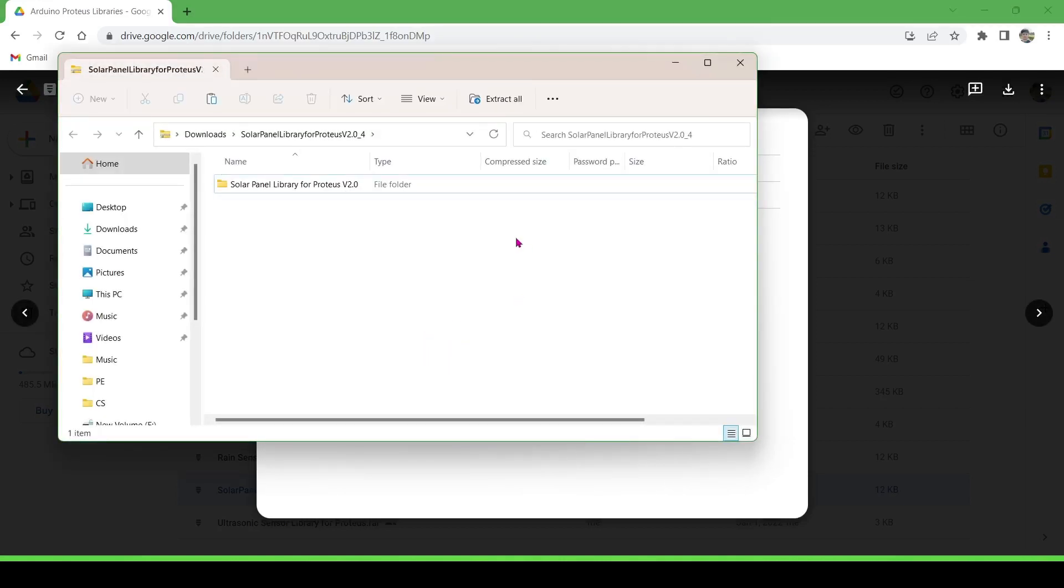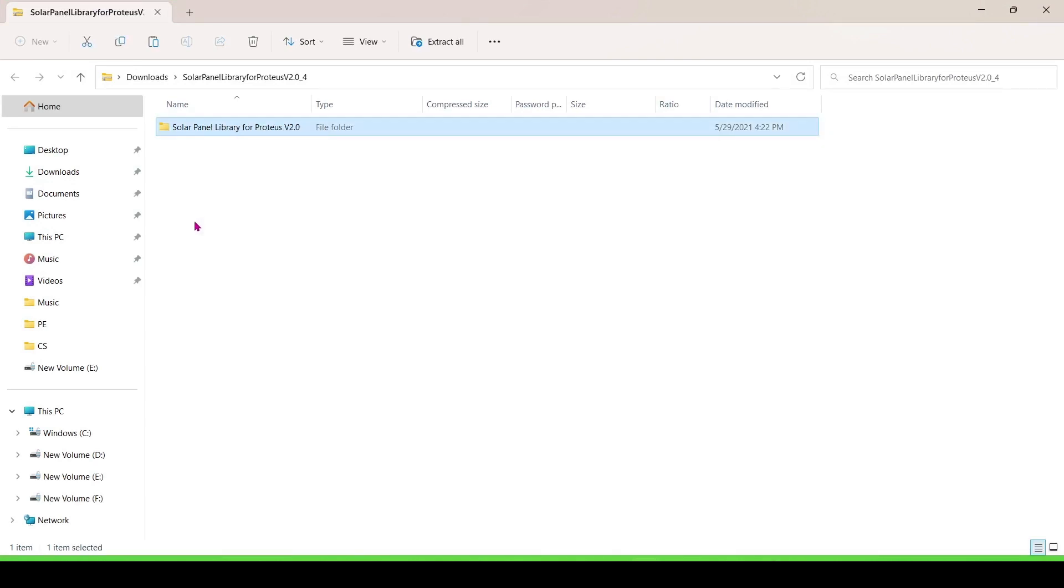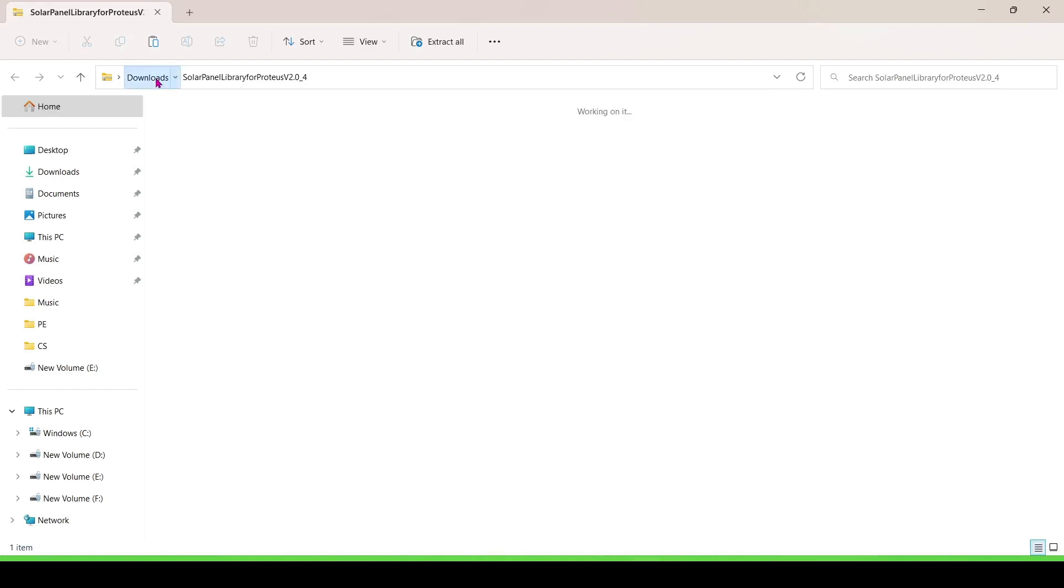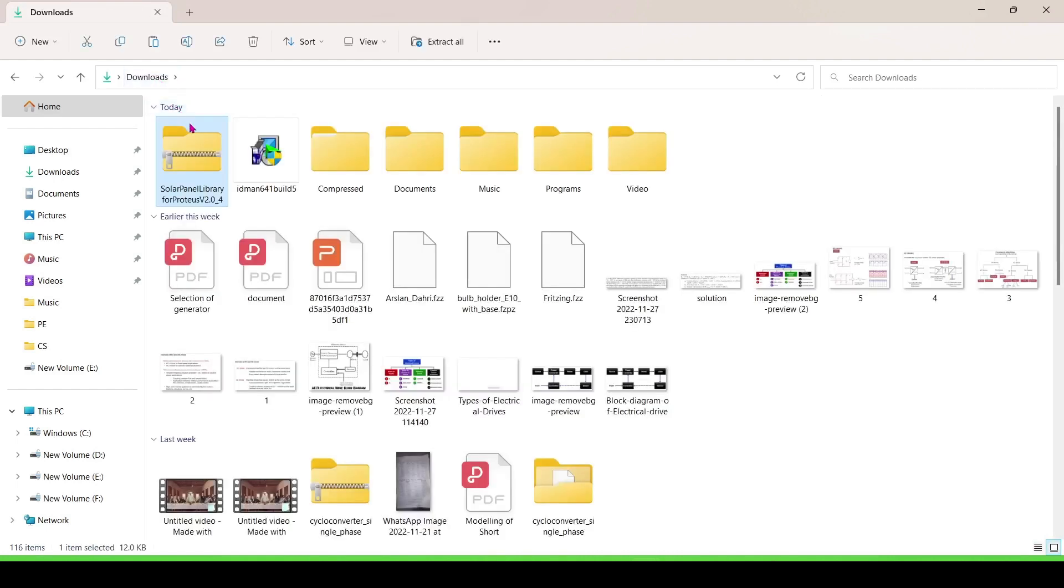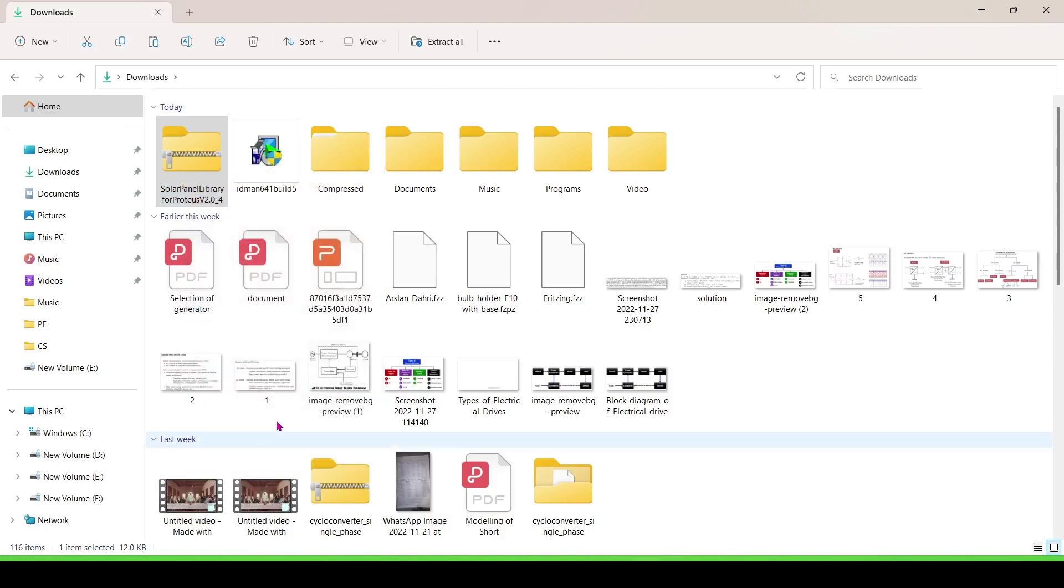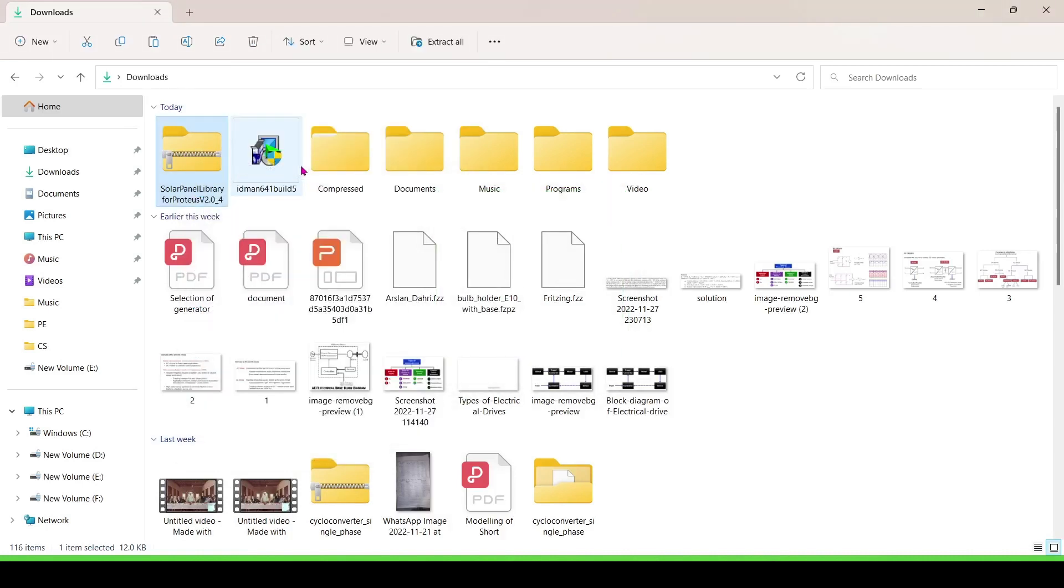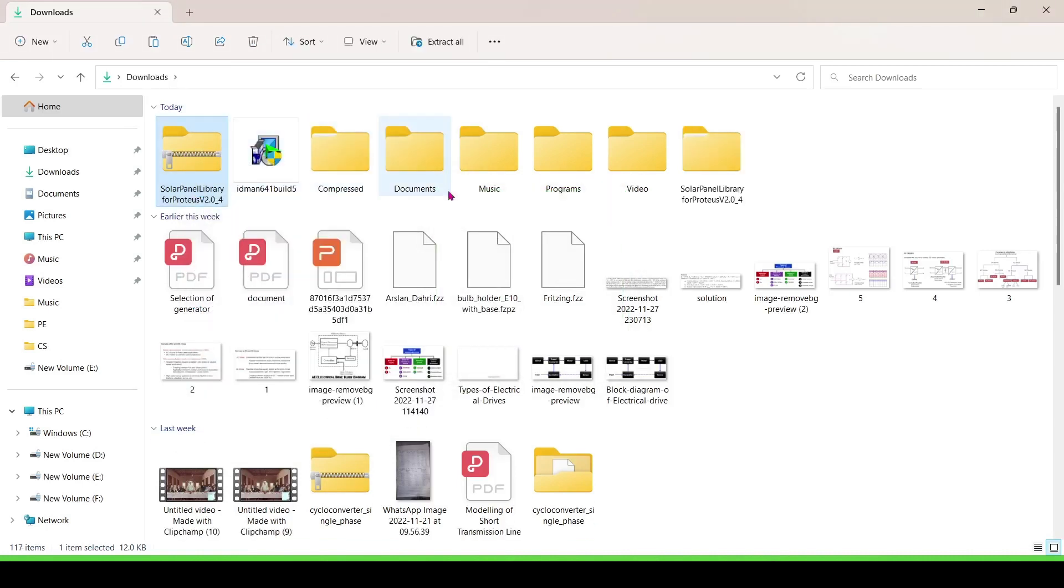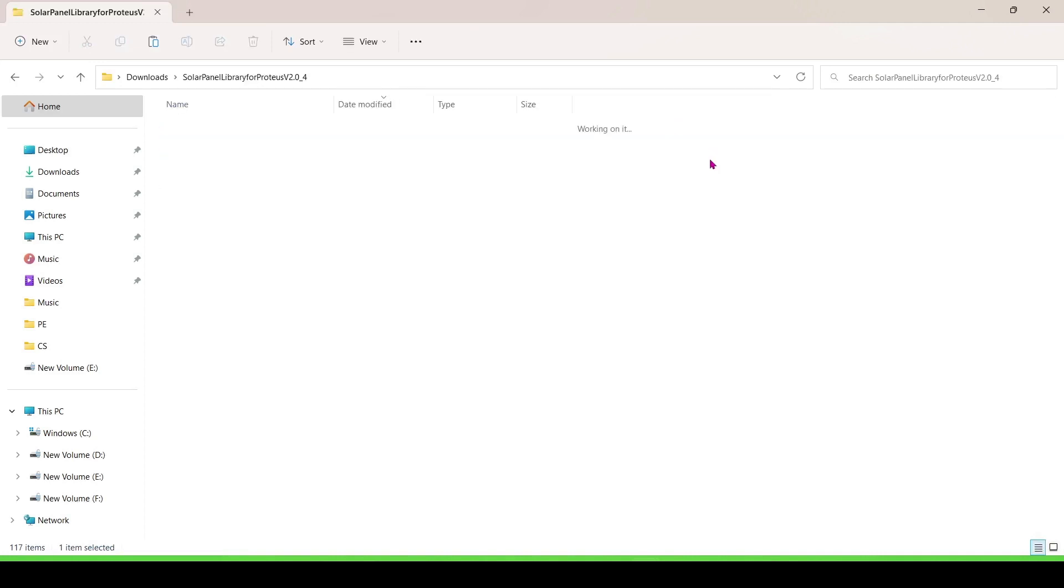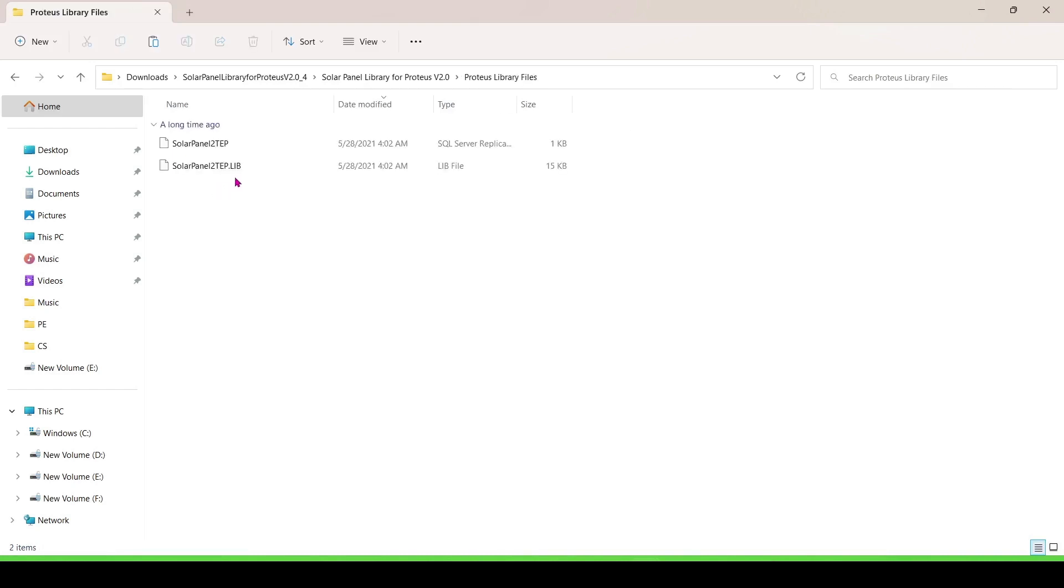I downloaded it, now extract this file. When you extract it, double click on it, open it, and copy this lib file.